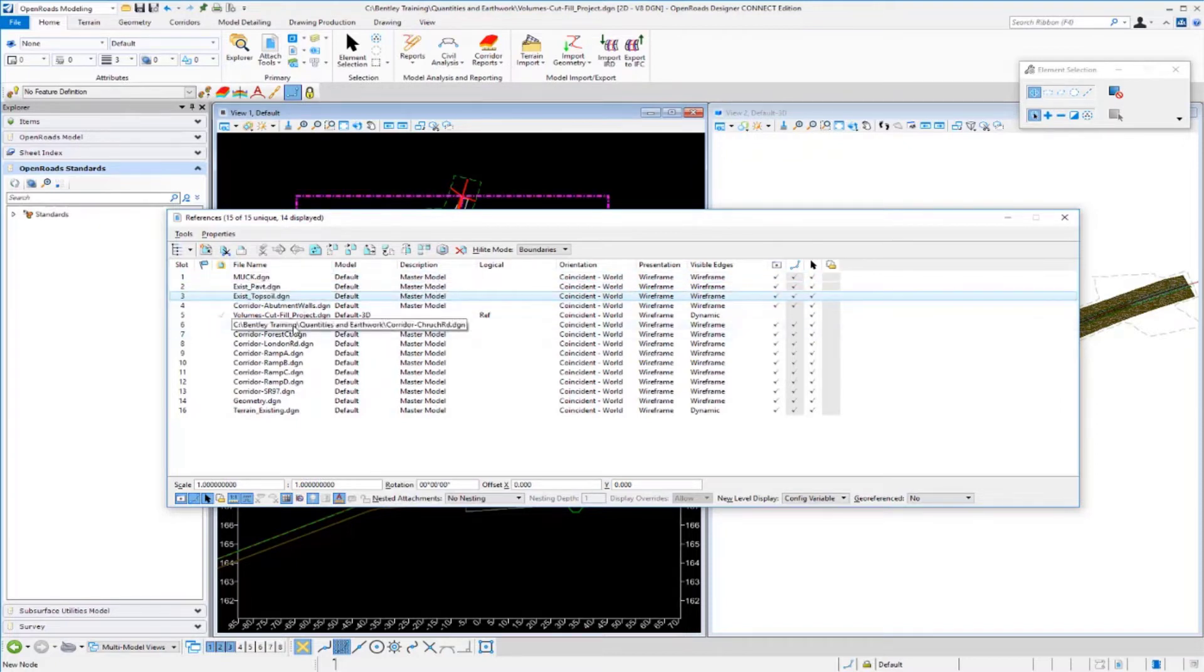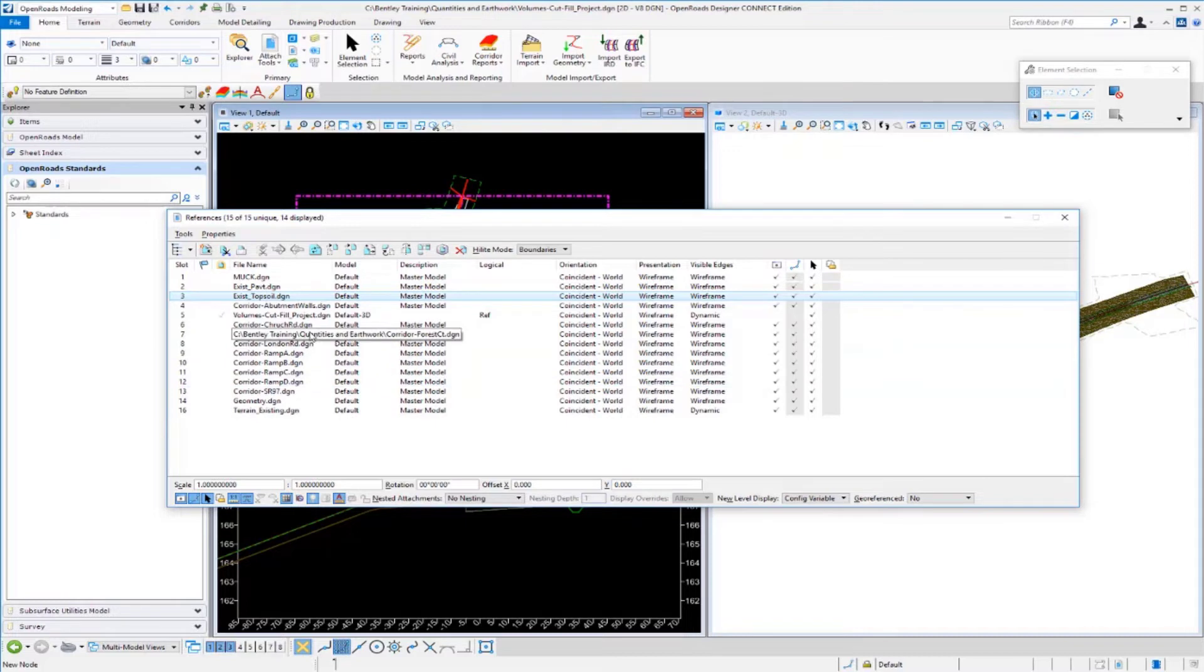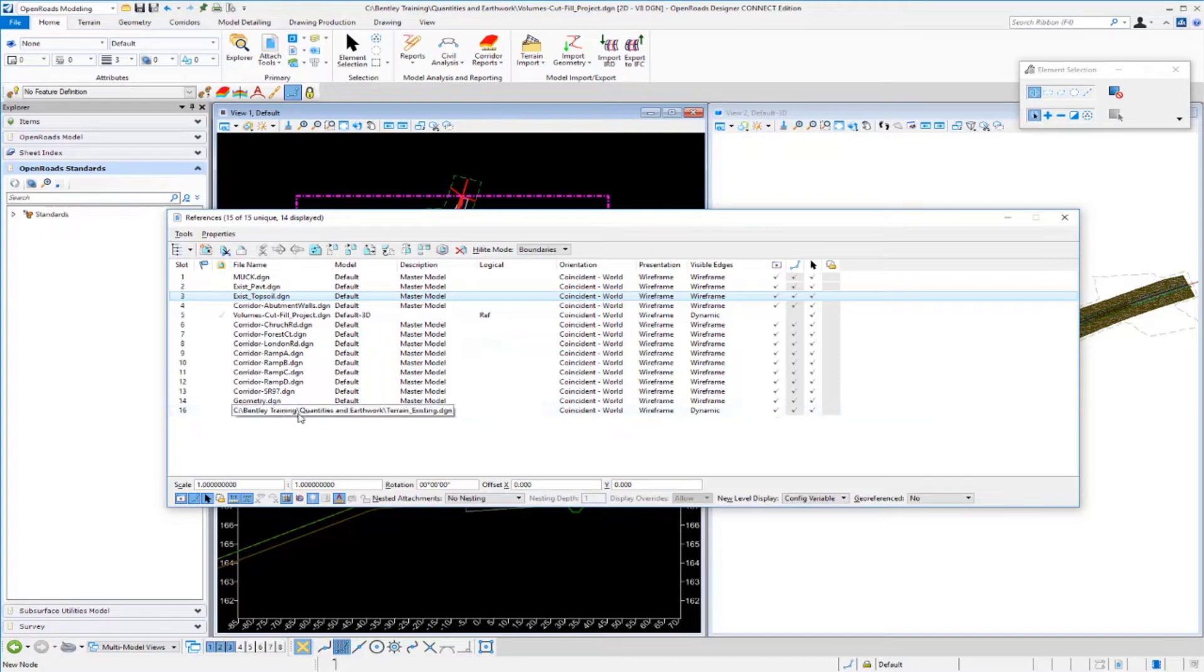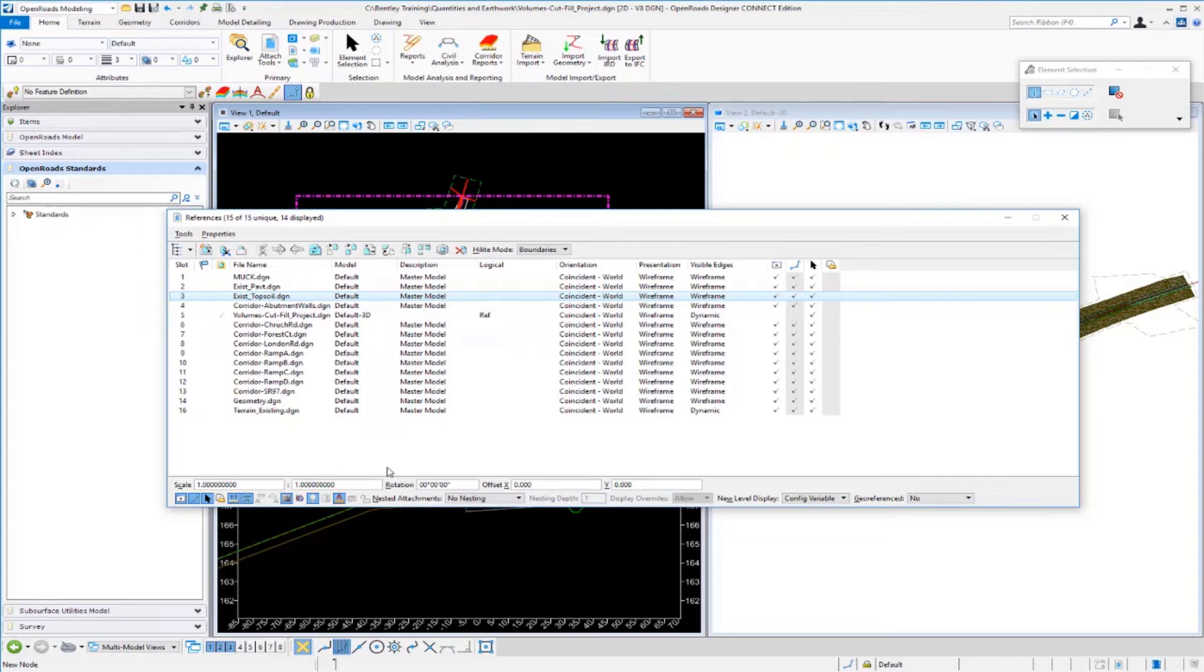Down here I have my corridors and these corridors are made up of various corridors, linear templates, and civil cells. I also have my geometry and my existing terrain model here as well. So we've got a bunch of different file types and different civil data here that we want to extract quantities from.